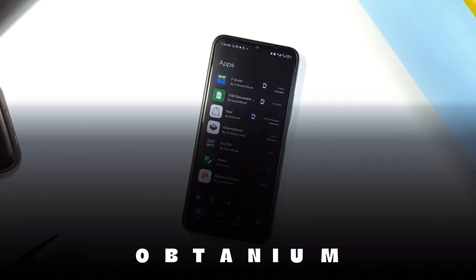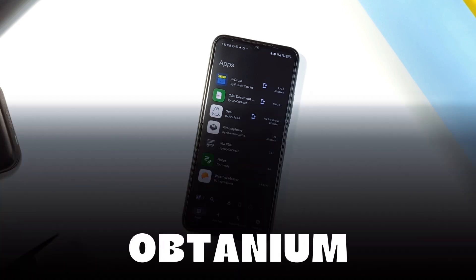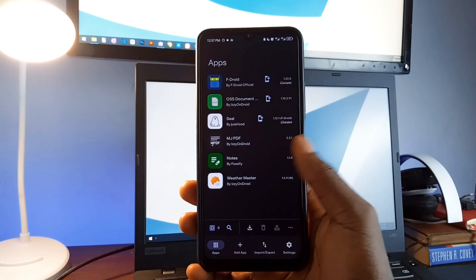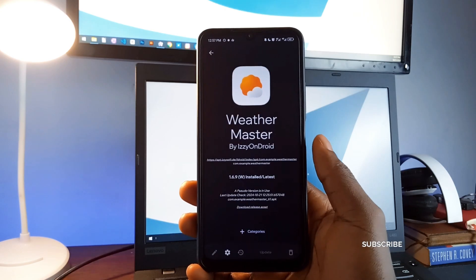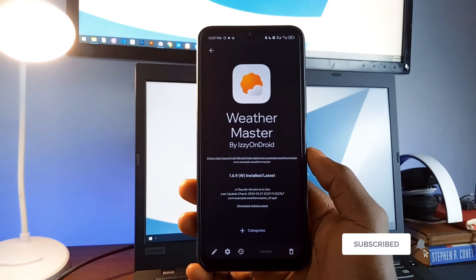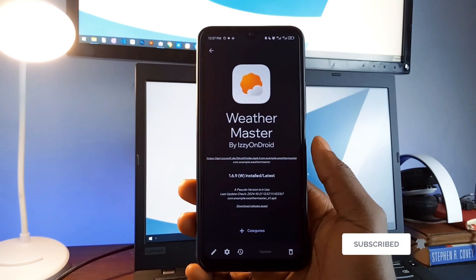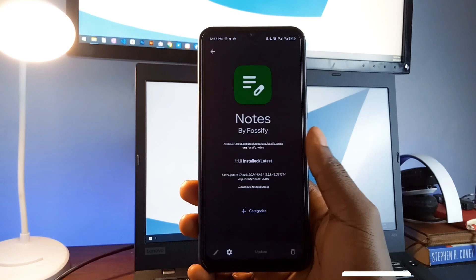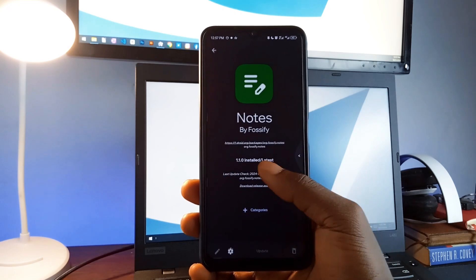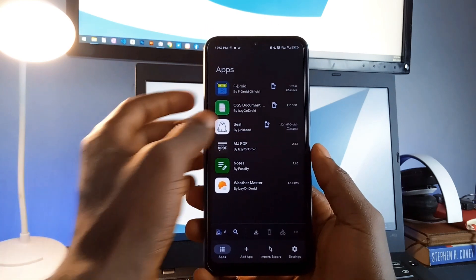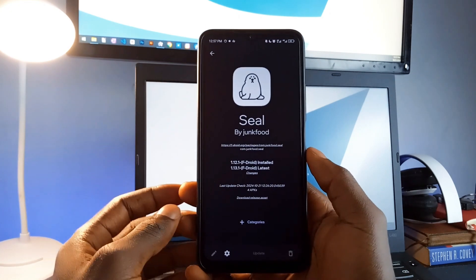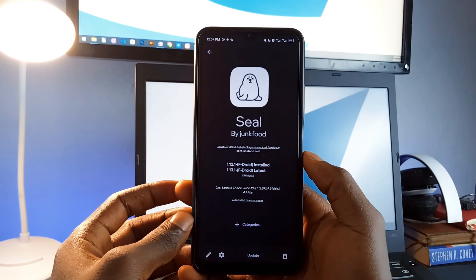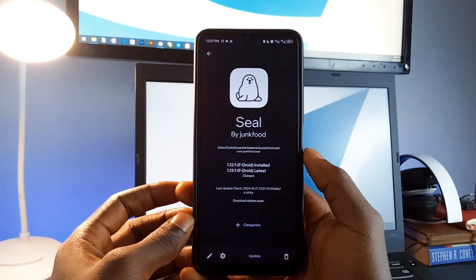Next, we have Obtainium, a great open-source application for anyone who installs applications from third-party sources. If you download apps from places like F-Droid, GitHub, IzzyOnDroid, or other trusted sources, this app helps you stay updated. Instead of checking each site for updates, Obtainium tracks updates for you and notifies you when there is a new version available.